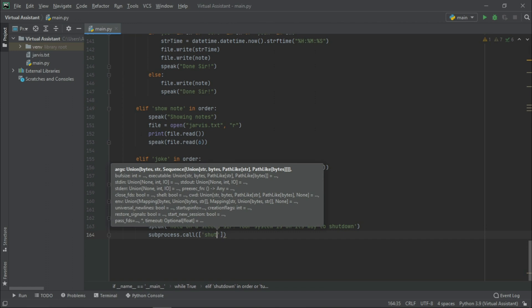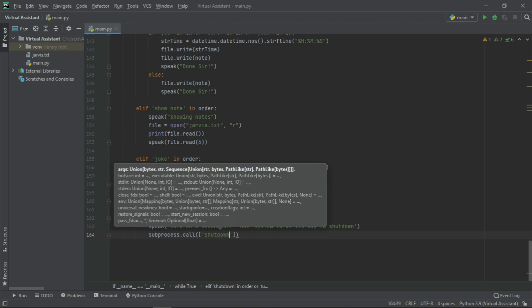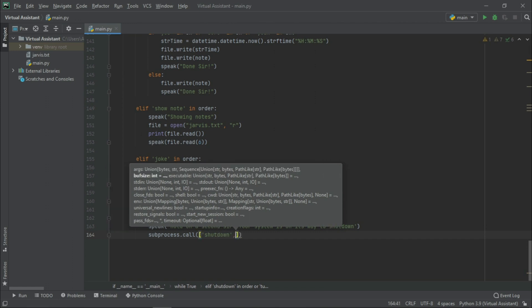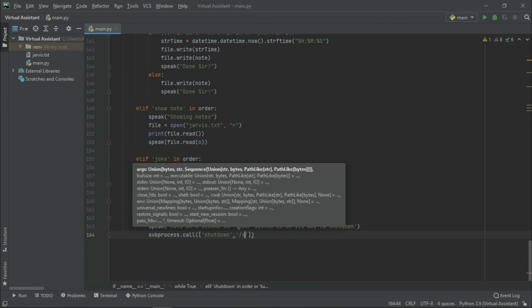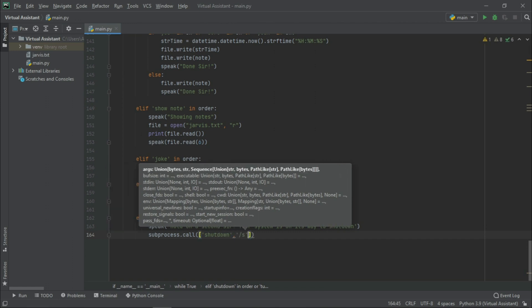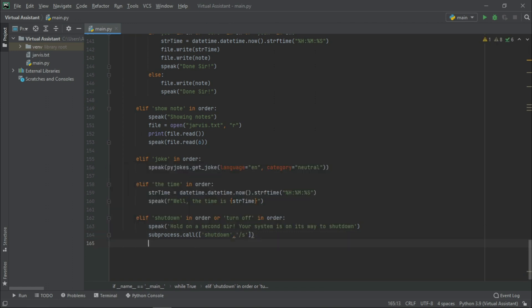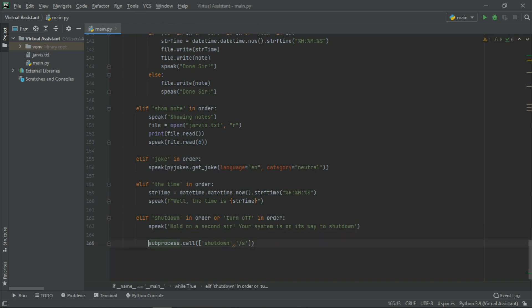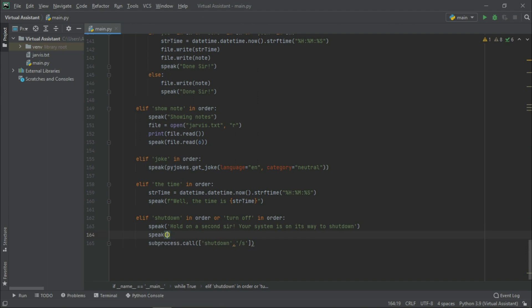Shutdown backslash s. We will check its functionality later on. Or we can do one more thing. Let us also speak: Make sure all of your applications are closed.